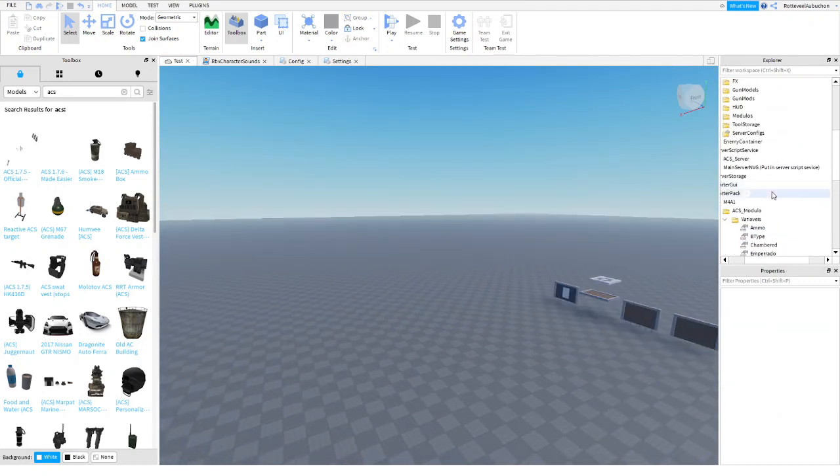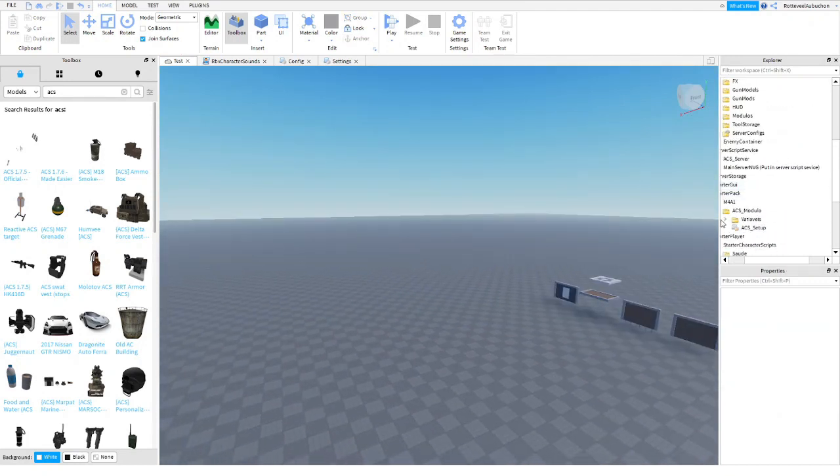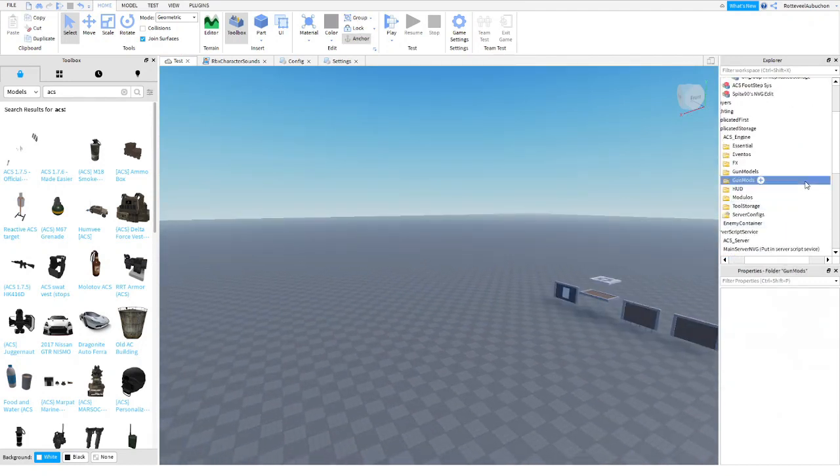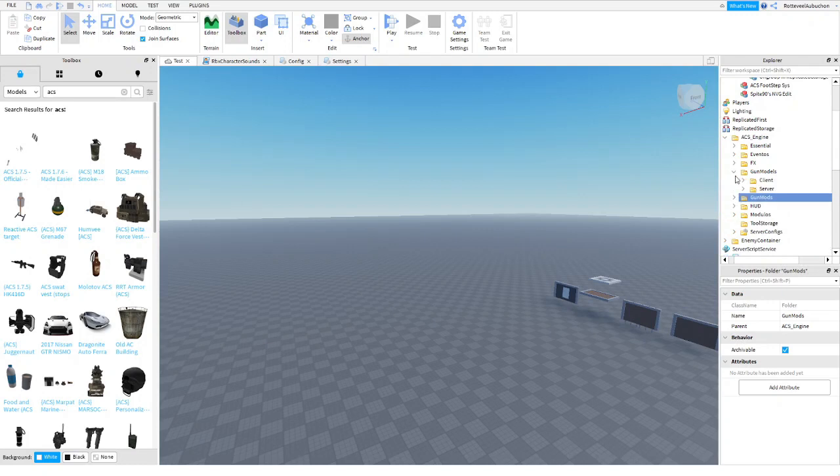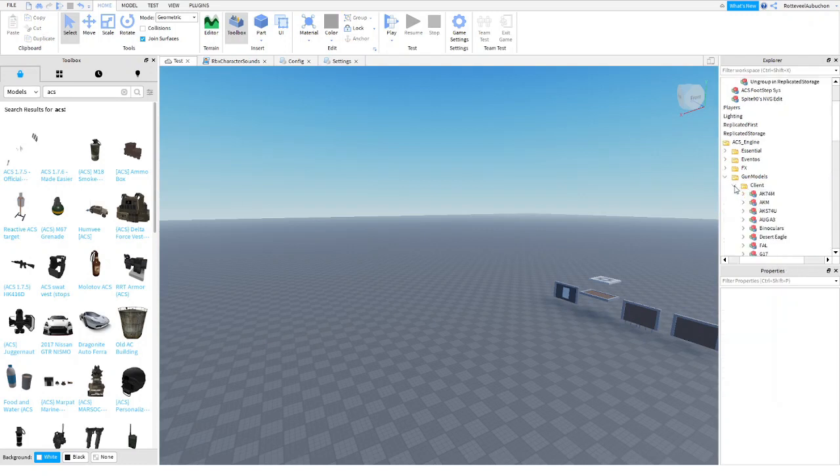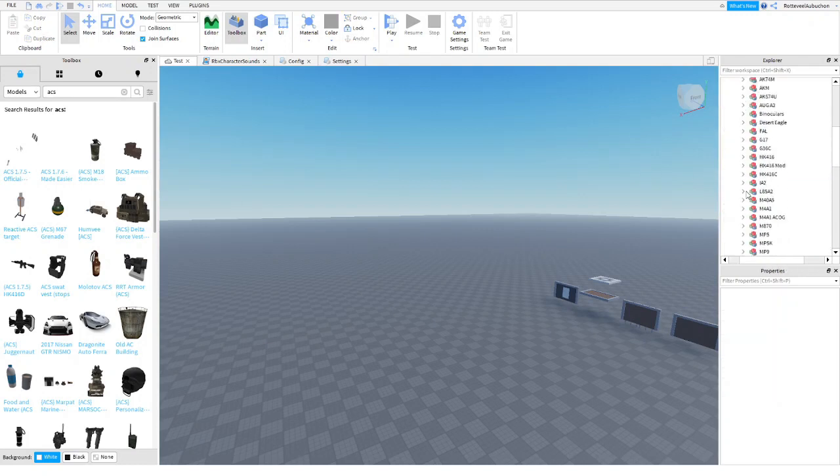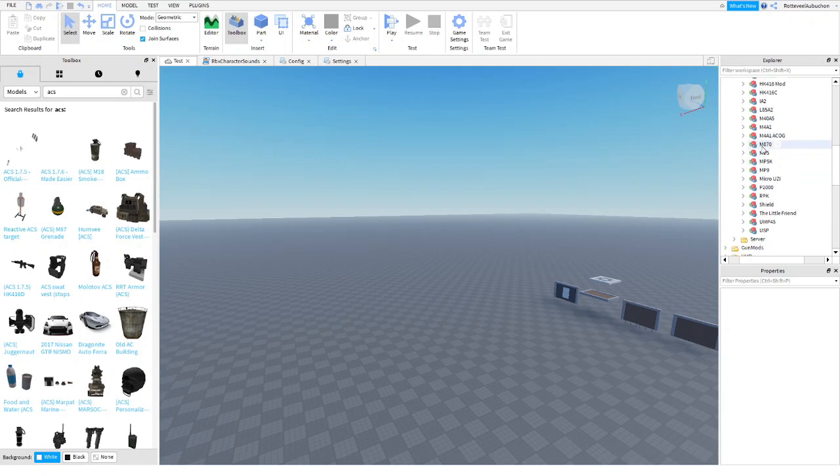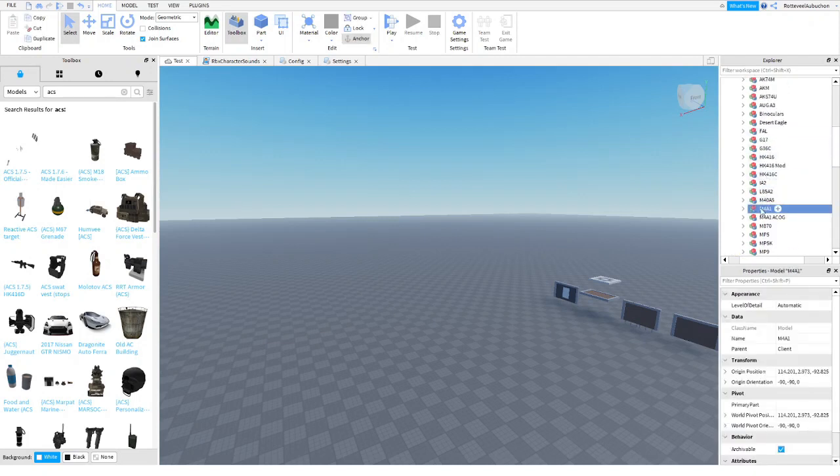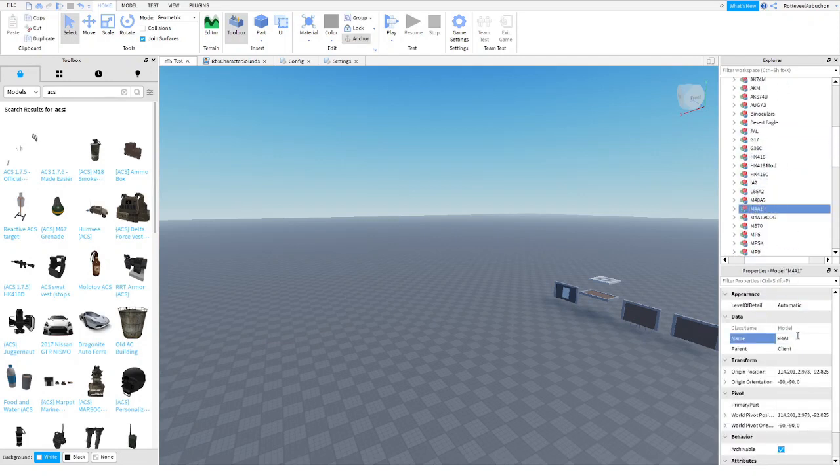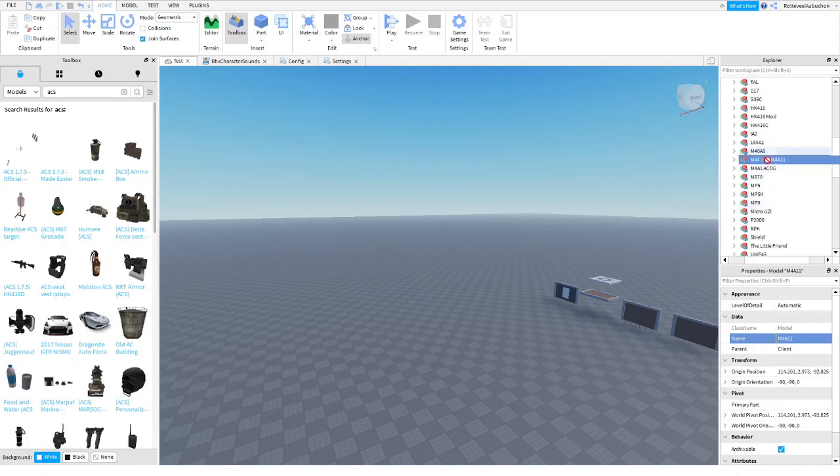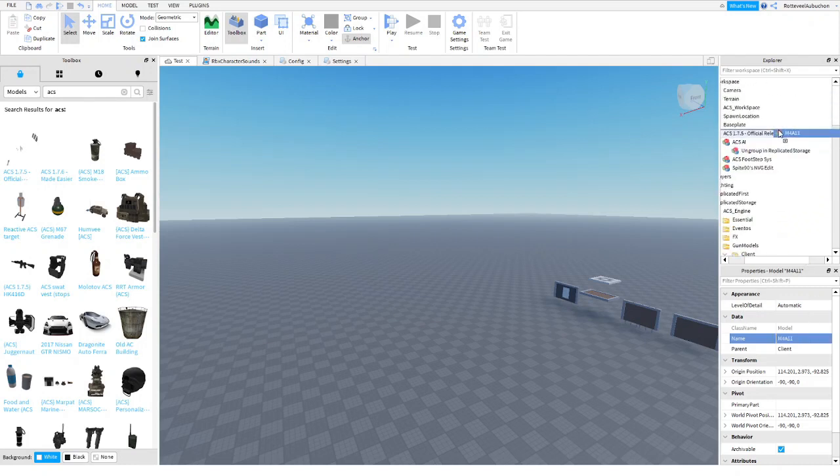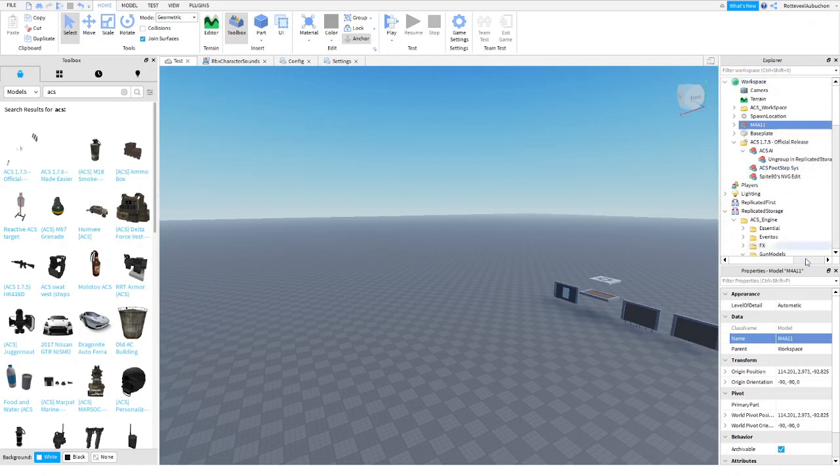And if you want to change the gun appearance, what you're going to want to do is go into gun models, go to client, find that gun, name it, name the first one one, put it in workspace.